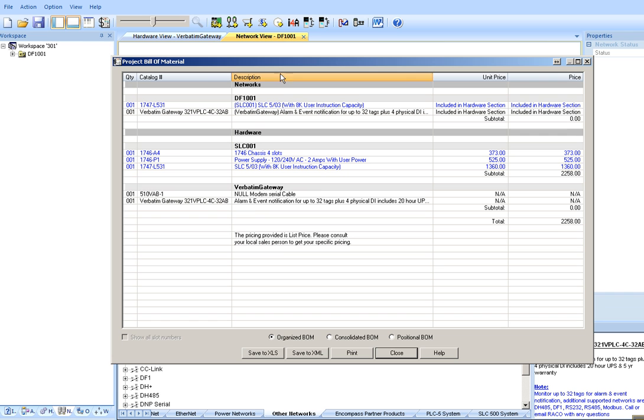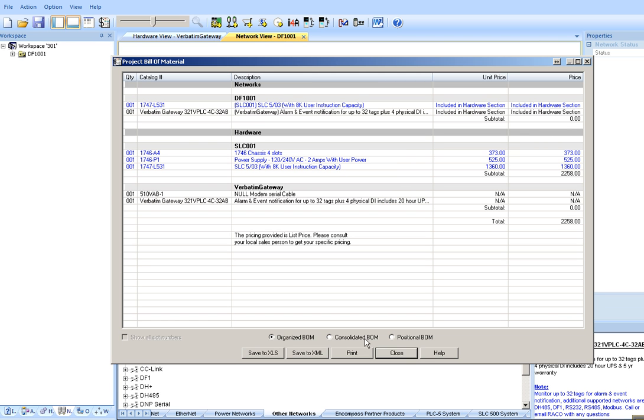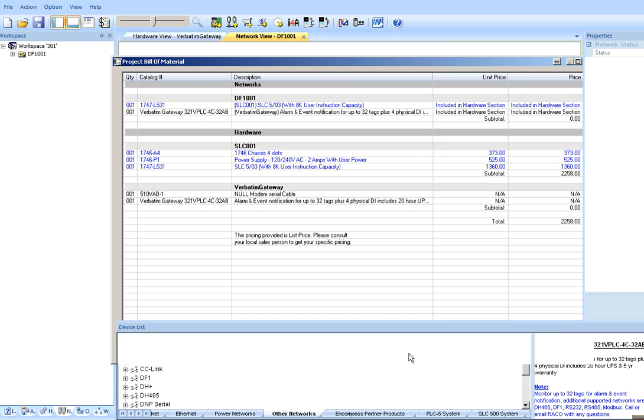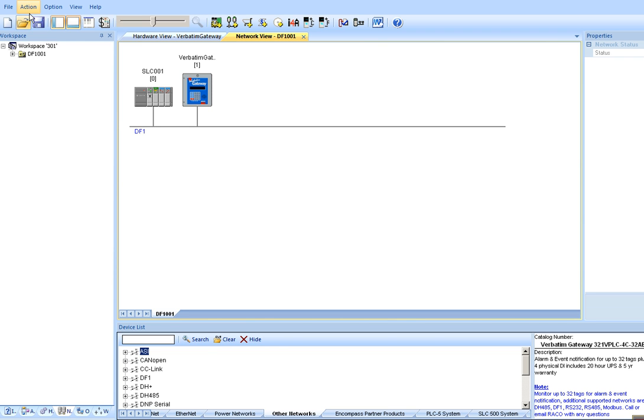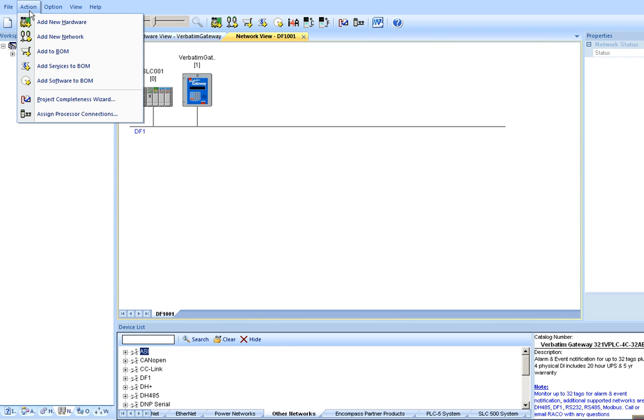And this bill of material you'll find useful to provide your supplier or your distributor with a list of material to order. Simply print it or save it and email it.